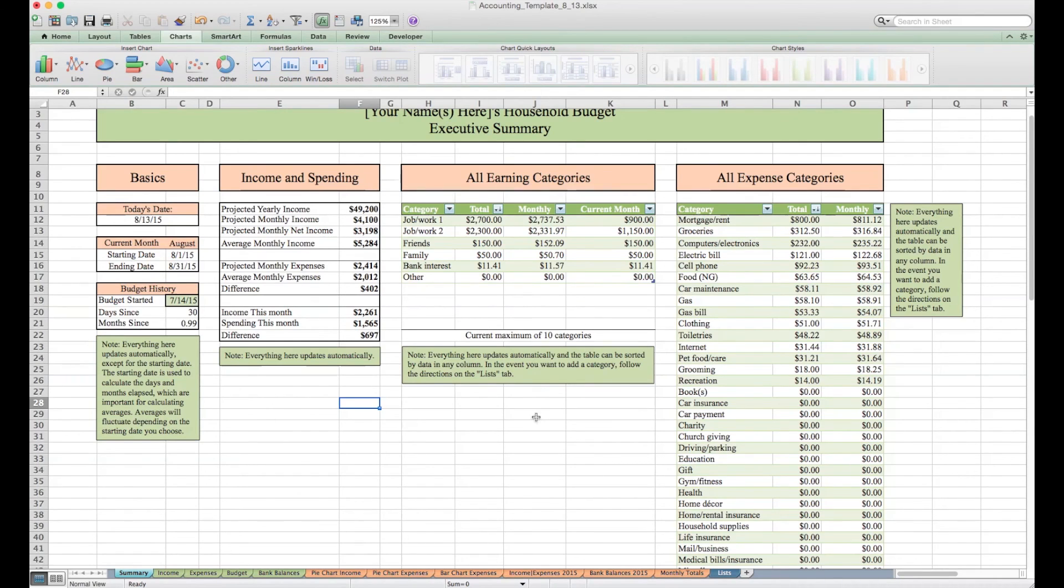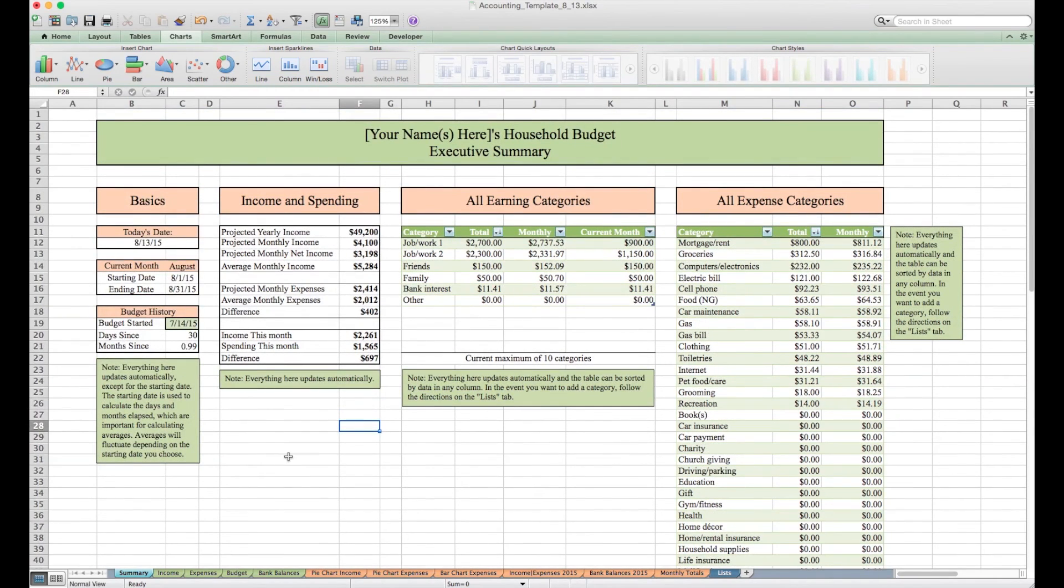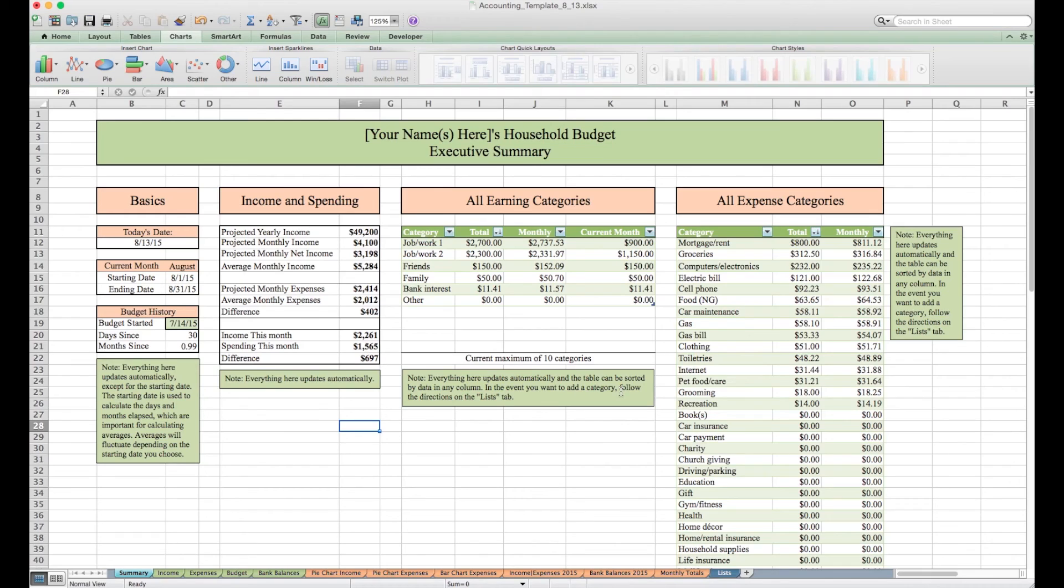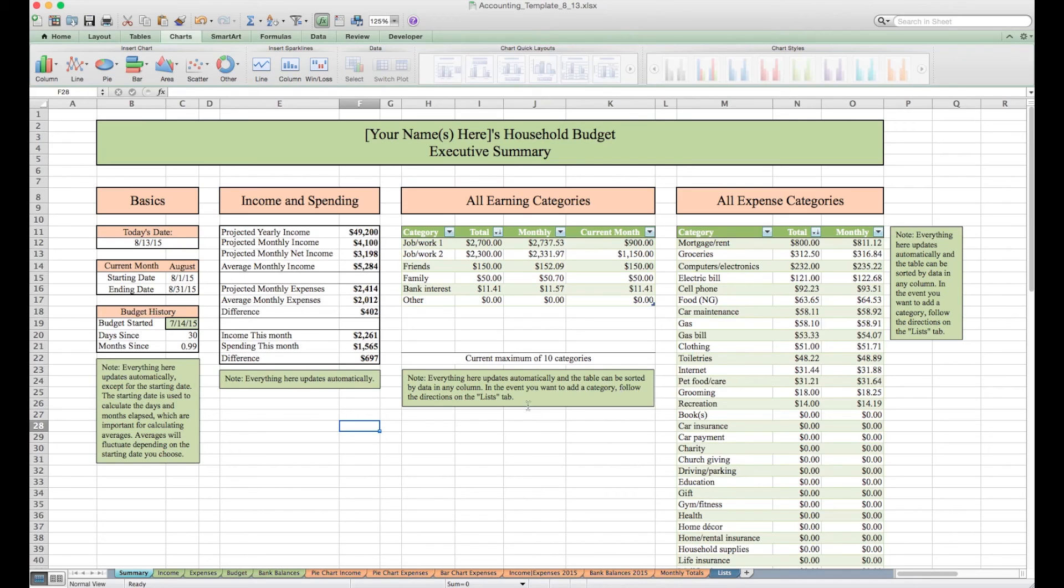And over here we have the same thing with expenses. These are all the expenses that after four years everything I've spent money on has fallen under. You might want to add or subtract some. Throughout this workbook you'll see green boxes with information. Those are just notes and directions. I'll post this template so you could download it and follow along, and a blank version so you could start working on your own.